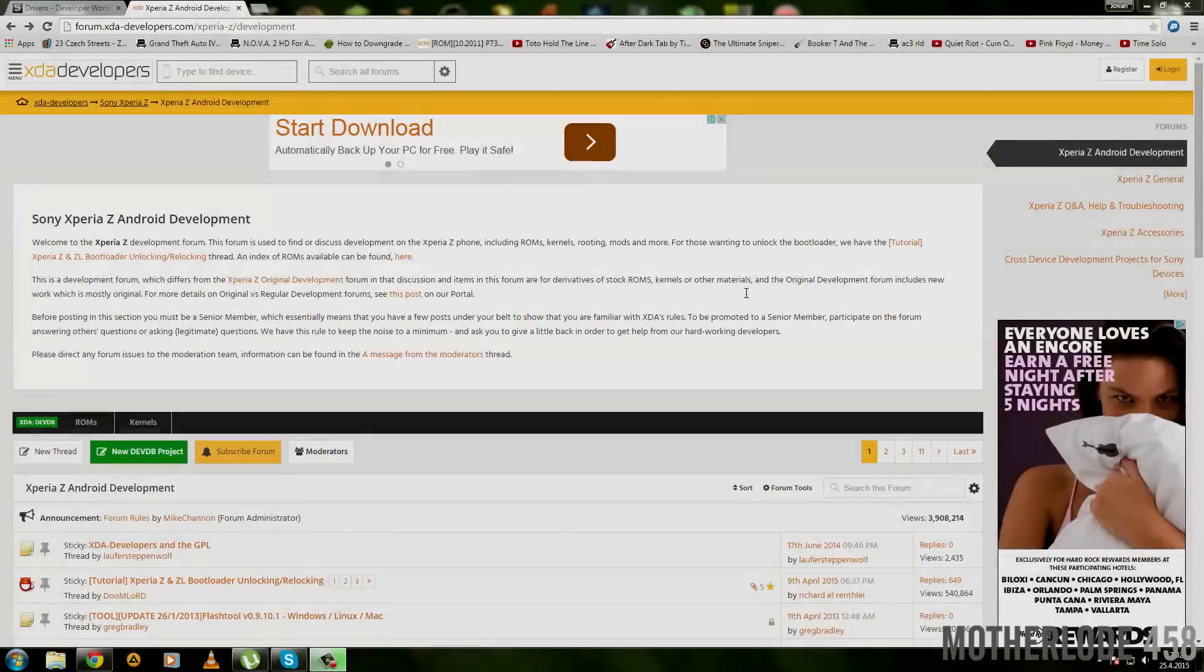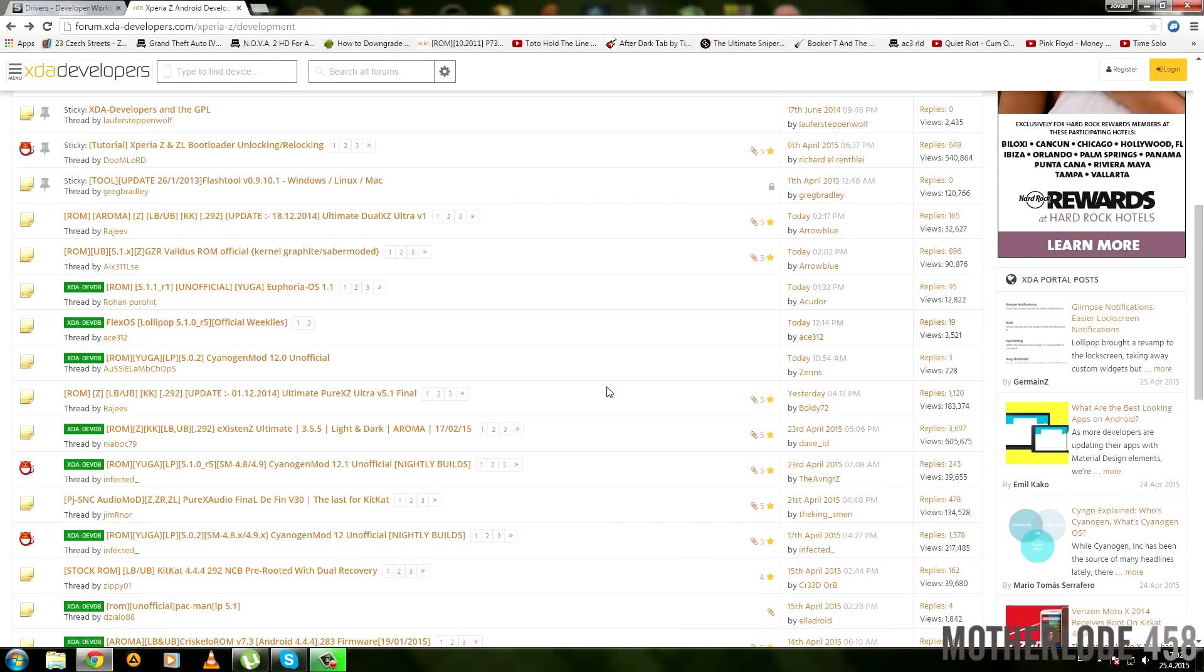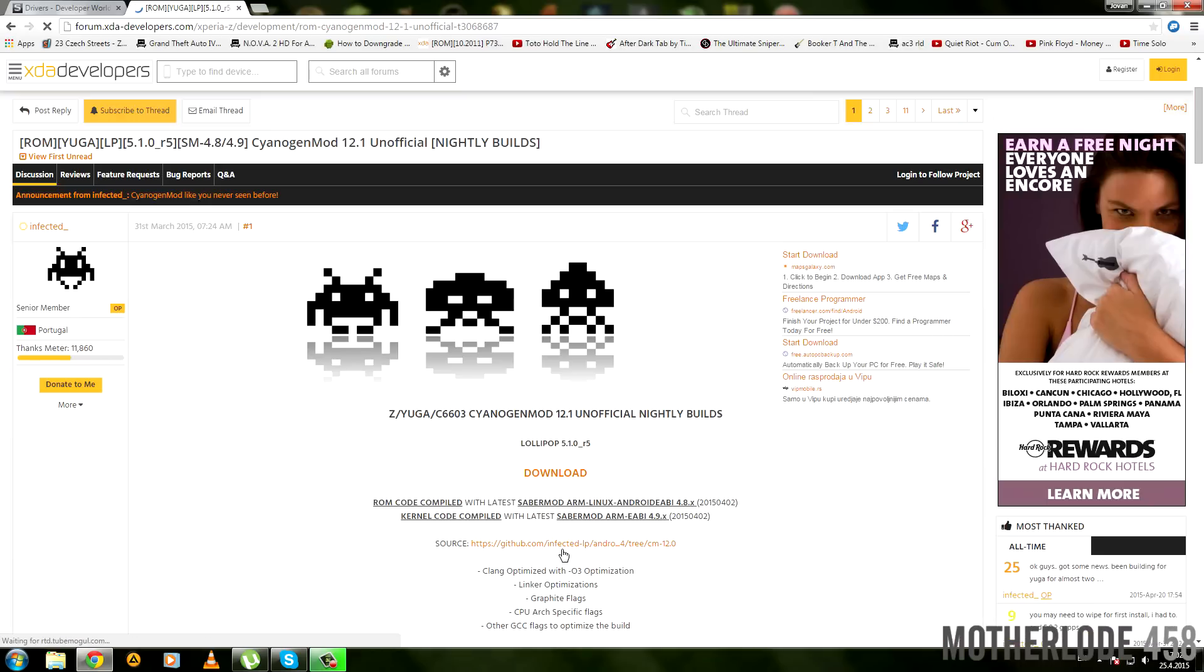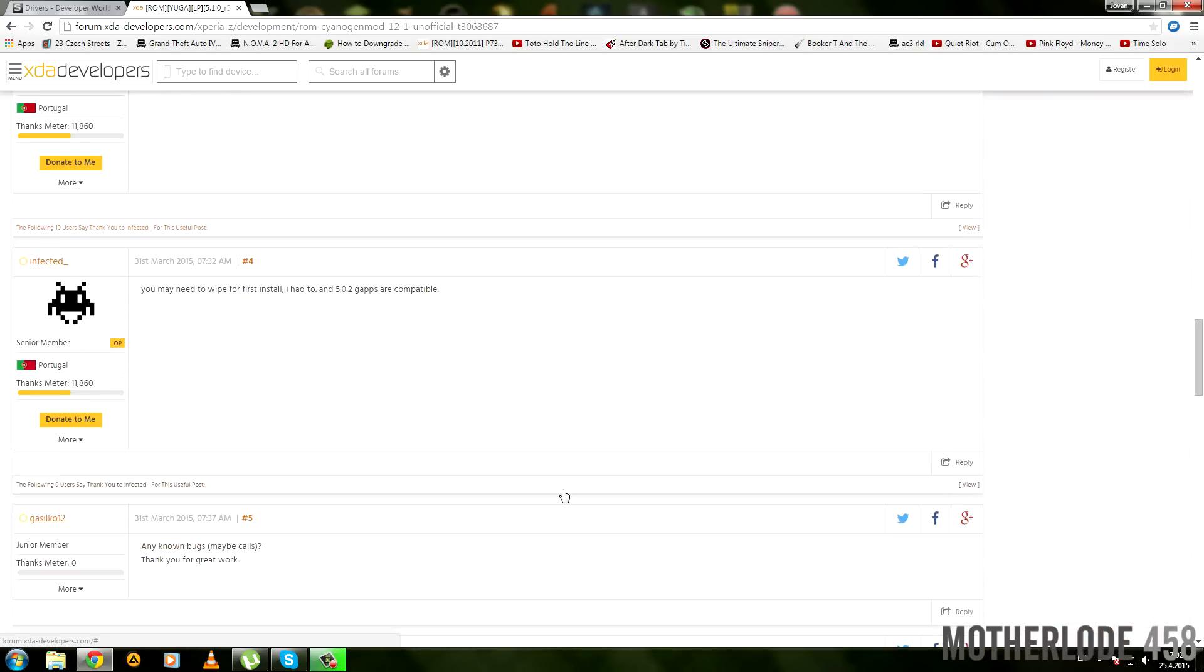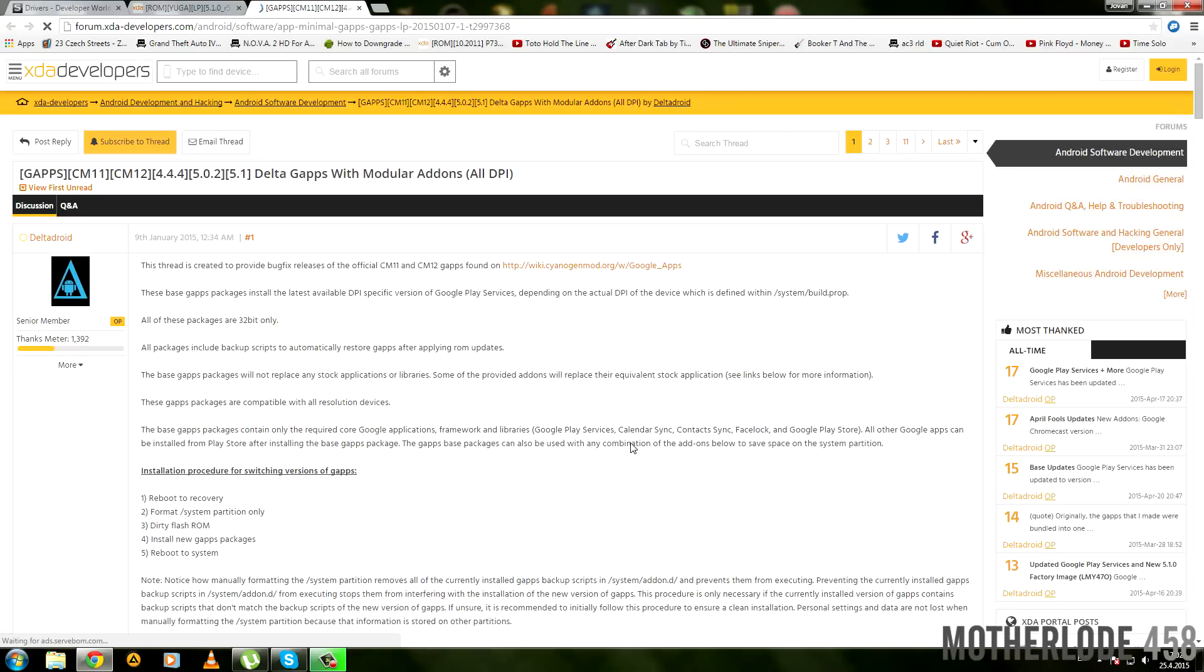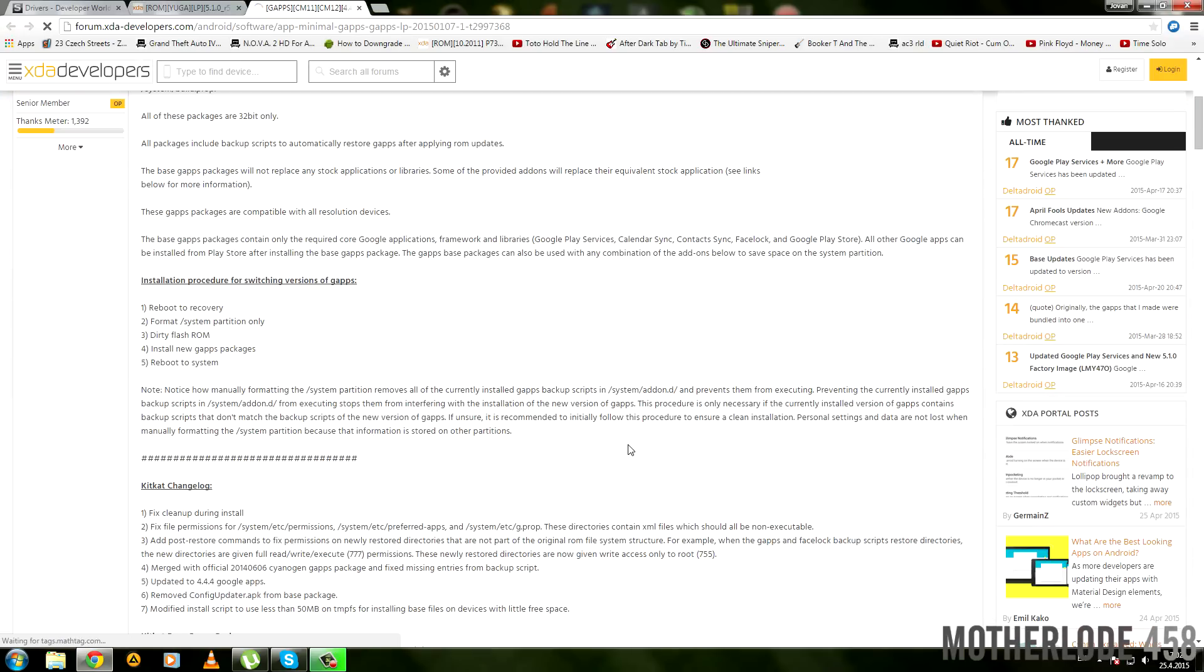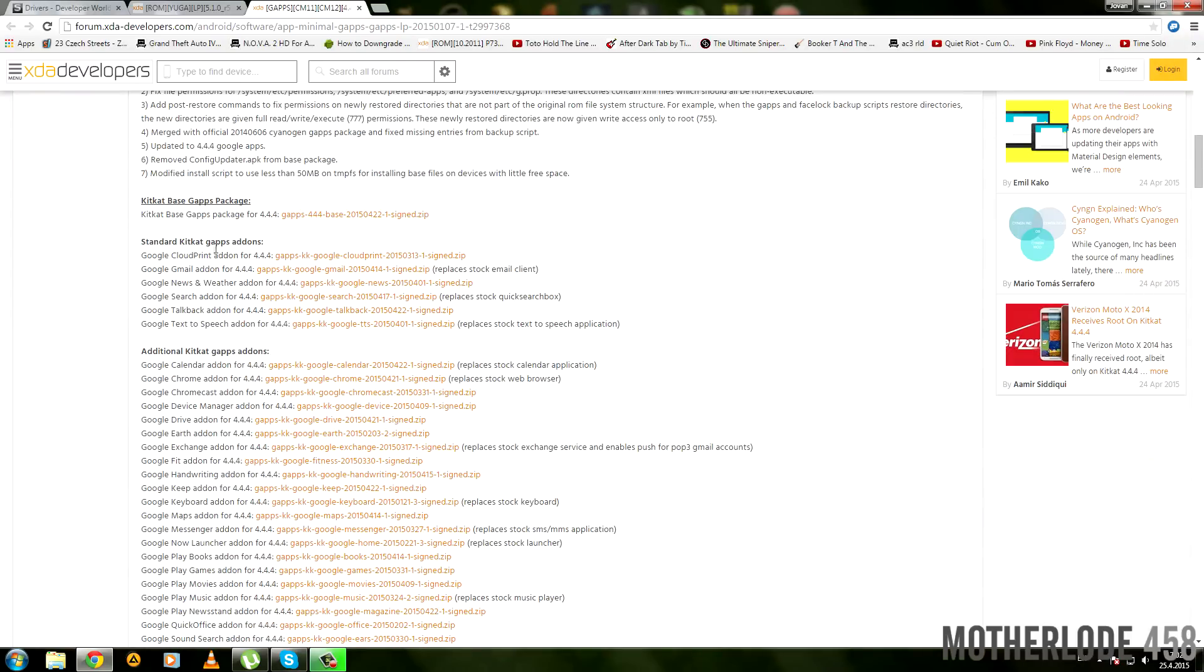This part is fairly straightforward—just download the ROM you want and the Google apps for it. Open link number four in the description and decide which ROM you want to download. In my previous video, I downloaded and installed the CyanogenMod 12 Lollipop ROM. For this video, I'm trying a different one, but if you wish to download CyanogenMod 12, you can do it from here. Also download Gapps from the third post in this ROM. Here you can download the minimalistic Google apps from the first link on this site.